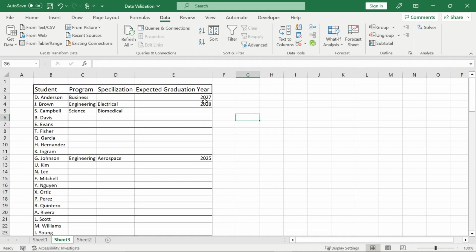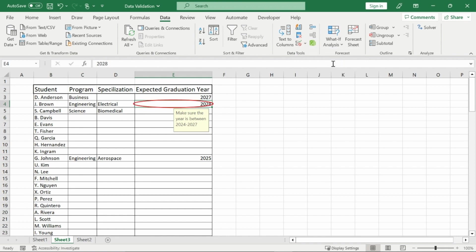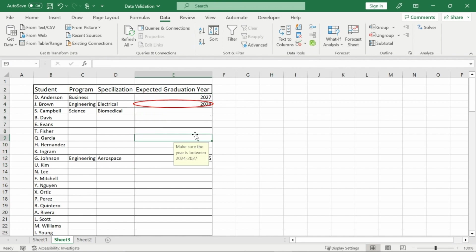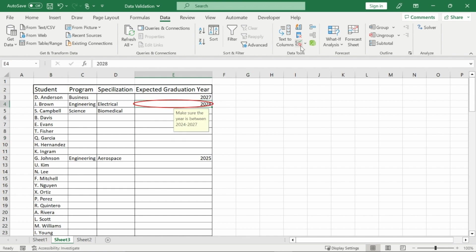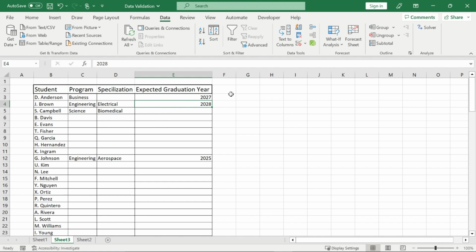And sometimes when you apply data validation to data that's already existing and you want to find the wrong things, you can do this by going to data validation again and then circle invalid data. It will circle this data for you. Anything in this list that is invalid, it'll circle it for you. The only thing invalid right now is 2028. I can't enter anything else because all the other error messages are stopped, but that's how you circle data that shouldn't actually be there. If I need to clear that, I'll just go to clear validation circles in my data validation tab as well. And there we go.